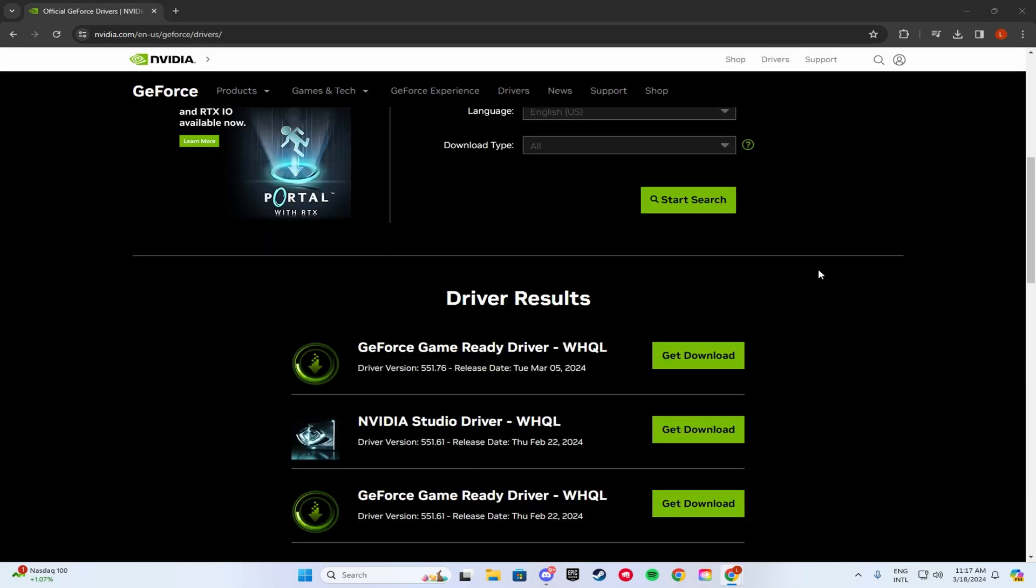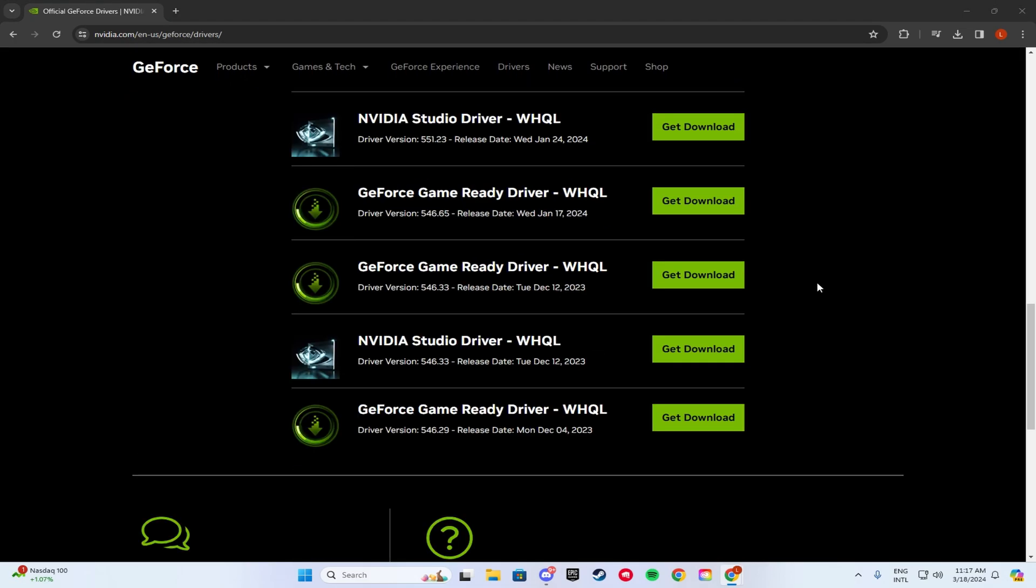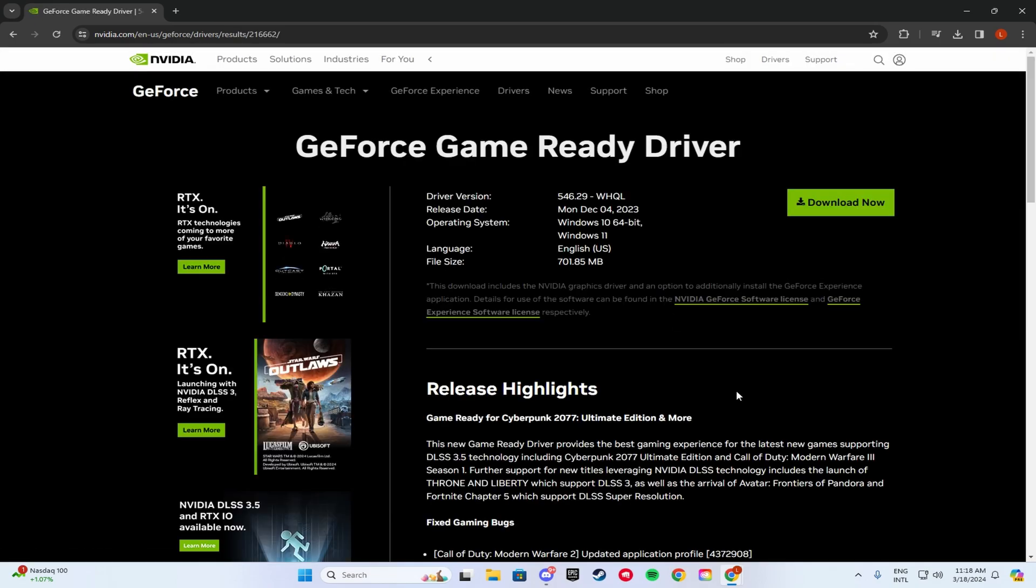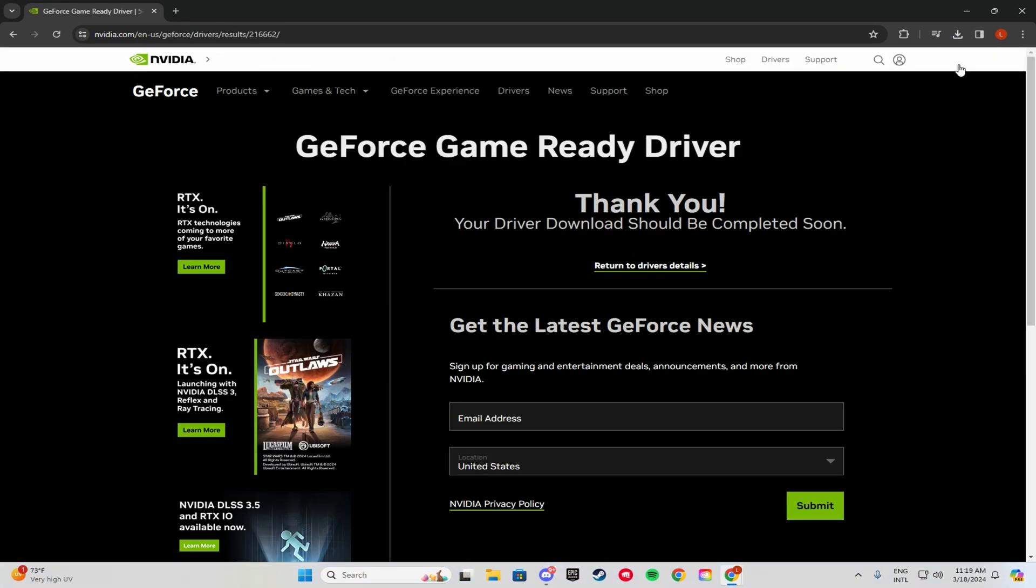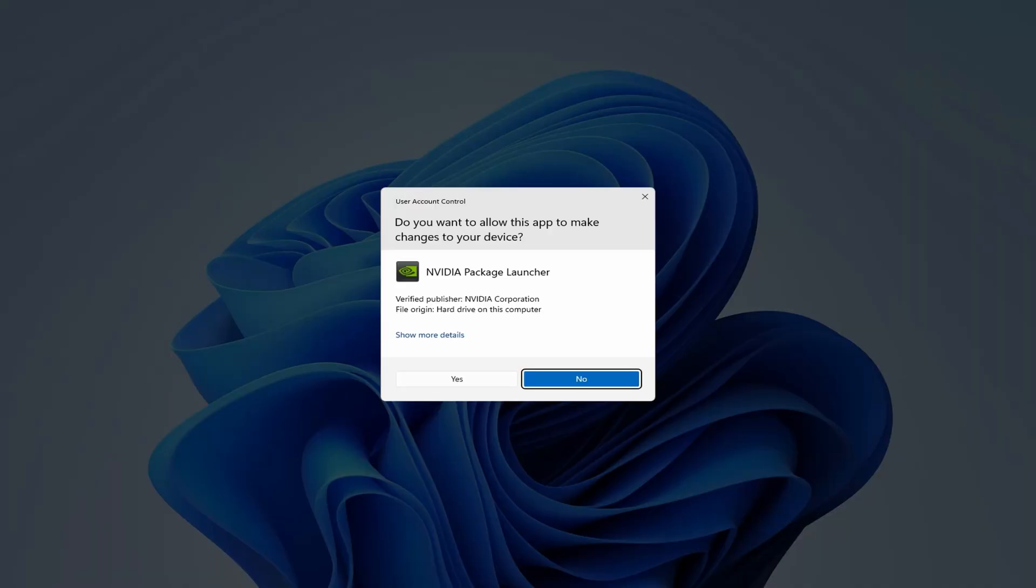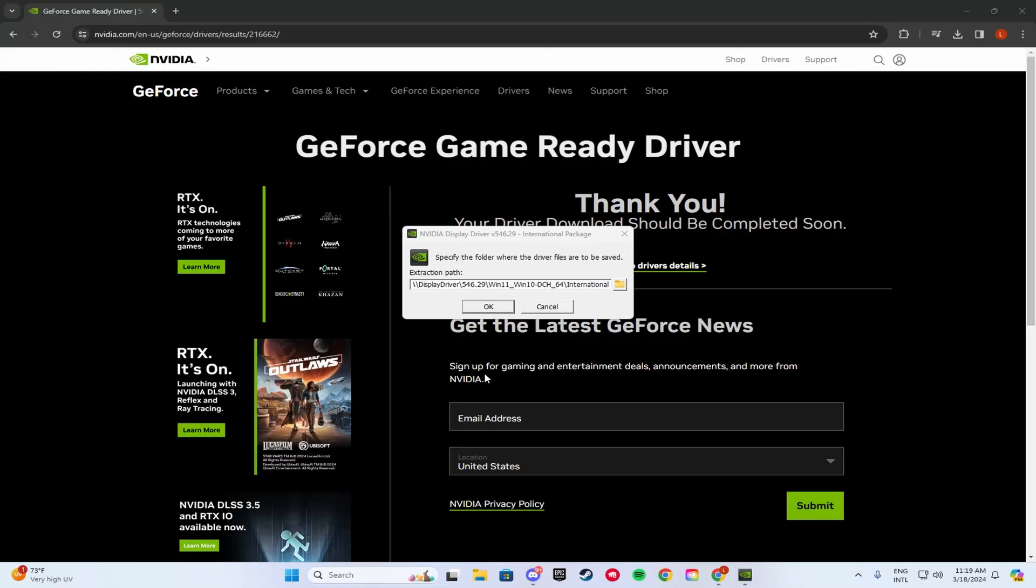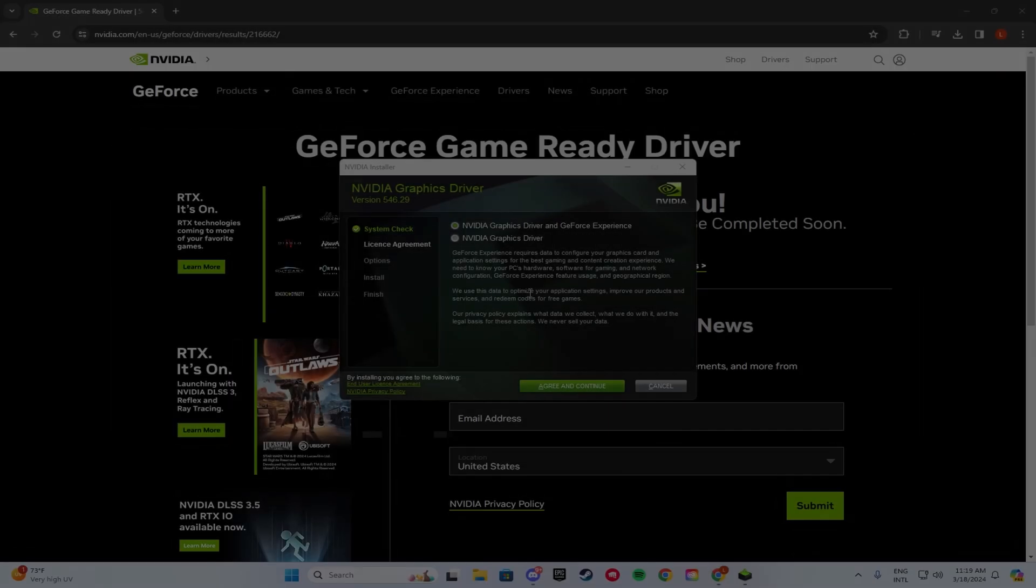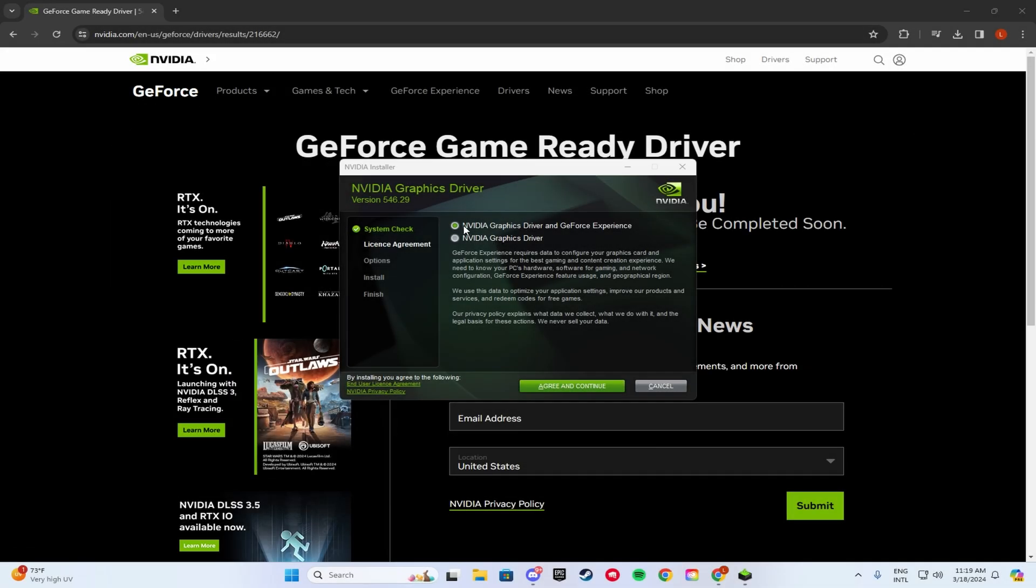Then what you guys are going to do, you're going to scroll down until you find driver version 546.29. This driver is by far the best driver for Fortnite performance. And you guys are going to click Get Download. Then you're going to click Download Now. Once that has downloaded, you're going to want to click on it. Click Yes. Click OK.